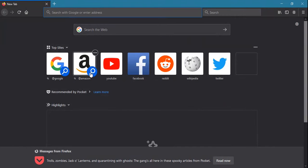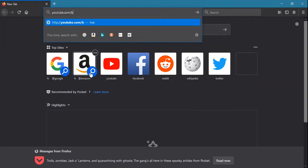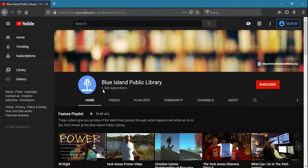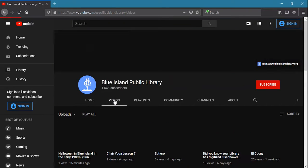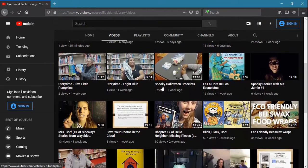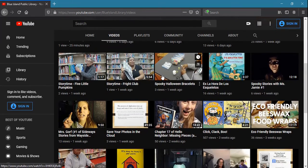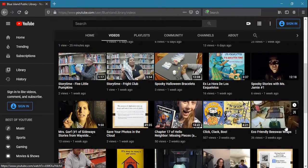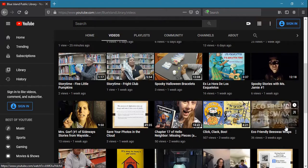Check out the library's social media sites, such as youtube.com/blueislandlibrary, to see videos of past programs, classes, and events. And be sure to follow us on Facebook and Instagram for current and past virtual program offerings.